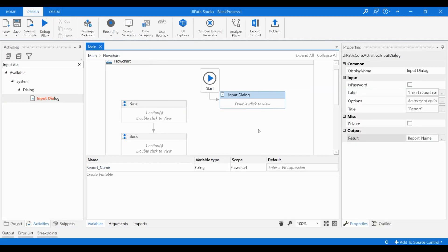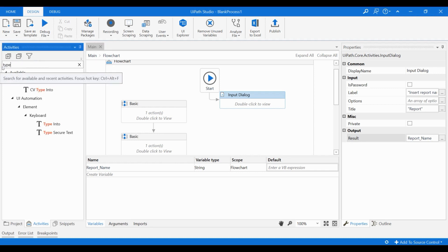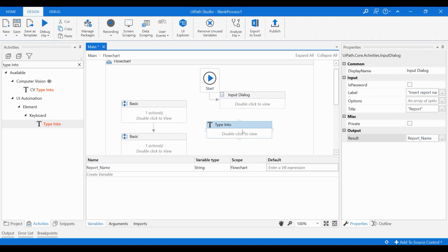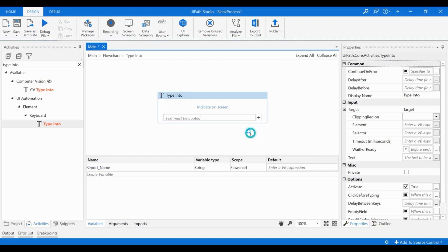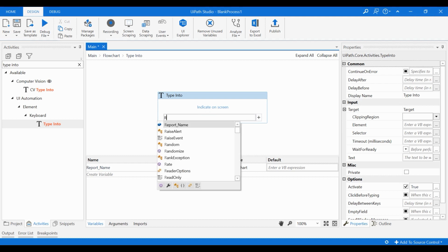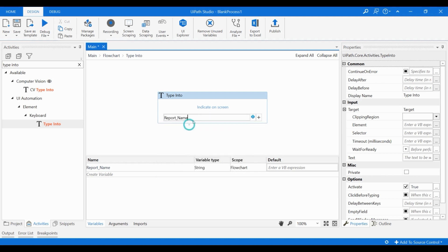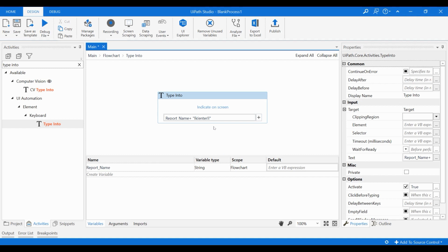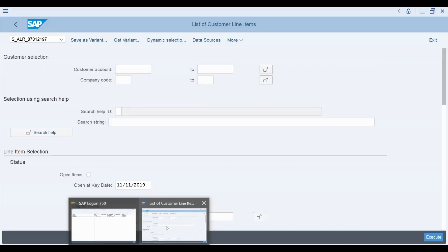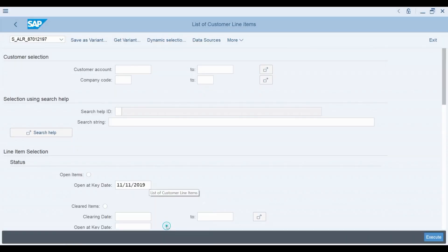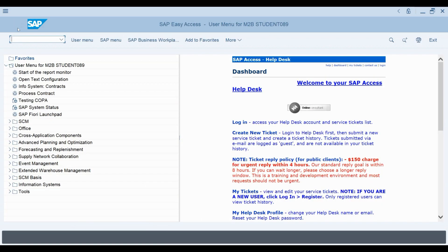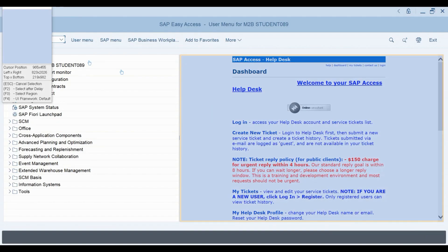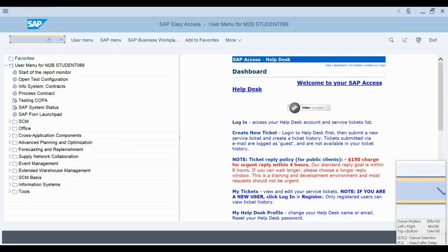Using the variable in our workflow is simple. Let's drag type into activity to our flow chart. We can use this activity to insert the value of a variable to the SAP command field. Let's double click this activity to check its properties. We can enter the name of our variable here and whatever is the current value of our variable will be typed by the workflow. I will also add enter as a special key at the end. When we are using the type into activity, we also need to indicate on the screen where the text we want to insert should be typed. This is done by clicking this indicate on screen text here.